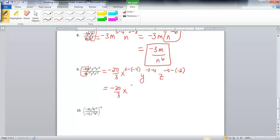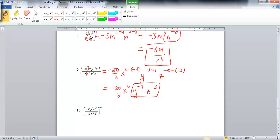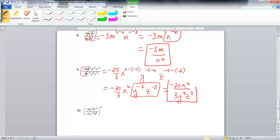The coefficient carries down as negative 20 over 3. Now I have x to the 6th, y to the negative 7th, and z to the negative 3rd. Since the last two have negative exponents, they go in the denominator. Since the coefficient was a fraction, I'll put x to the 6th in the numerator with negative 20, and y to the 7th and z to the 3rd in the denominator with the 3. So the final answer is negative 20x to the 6th over 3y to the 7th z to the 3rd.